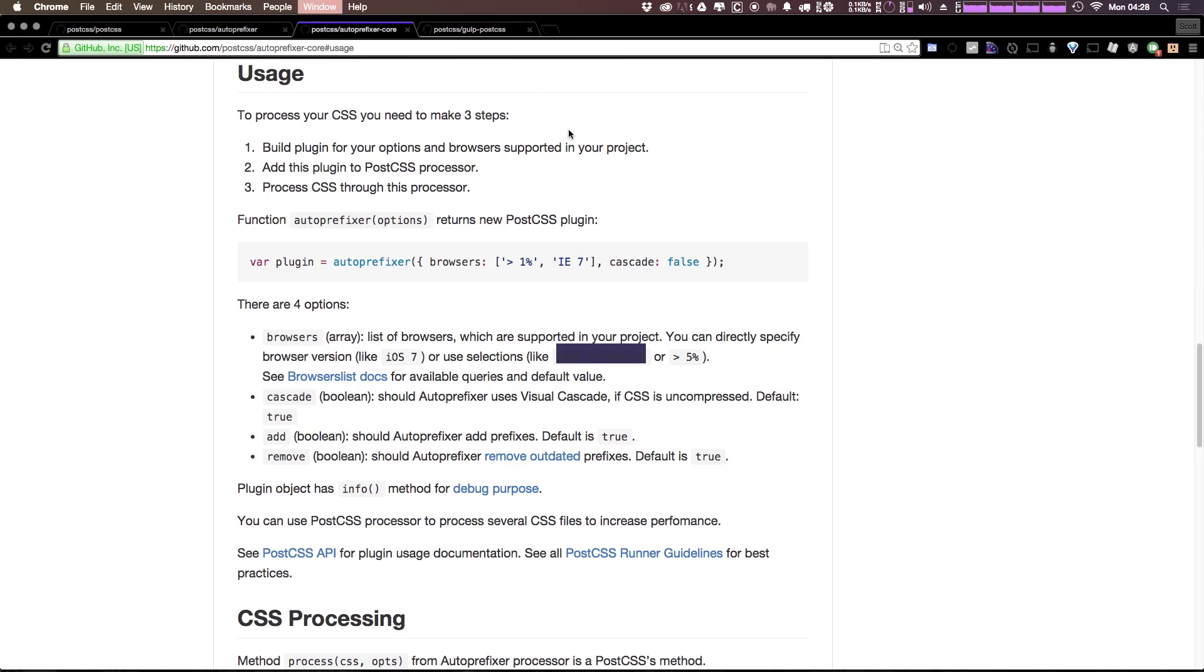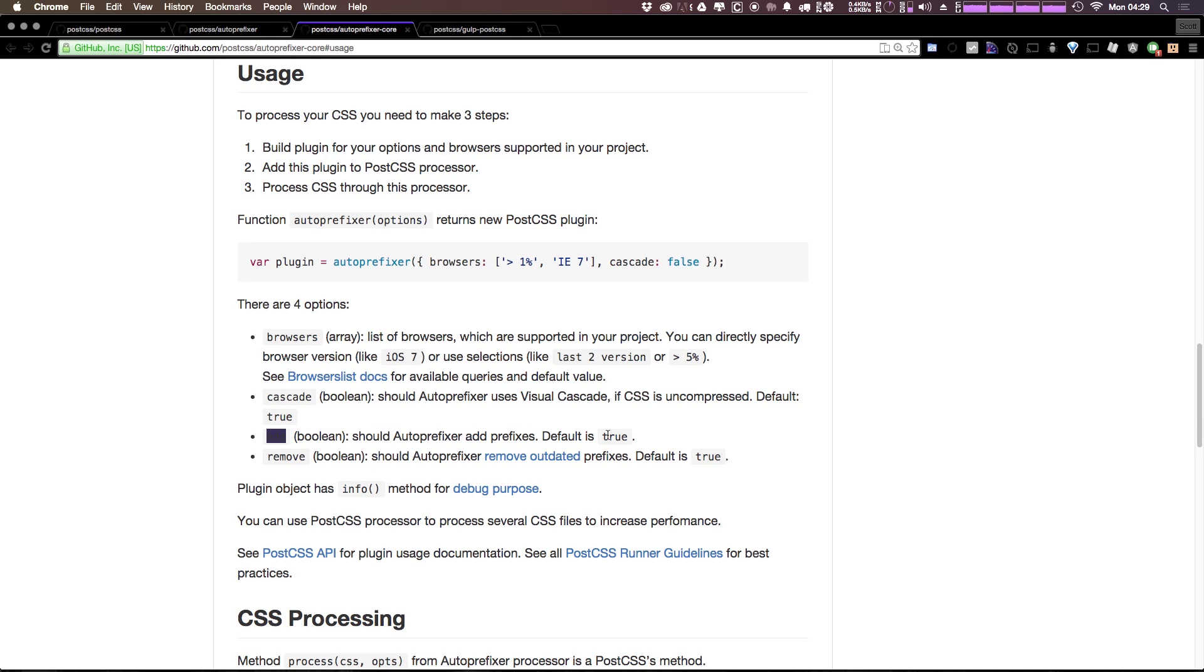As far as other options go, you can come here to the auto-prefixer-core GitHub page. And as you can see, some of the options are things like should auto-prefix or add prefixes. So even though that is the point of this example, auto-prefixer can also remove outdated prefixes from your CSS.